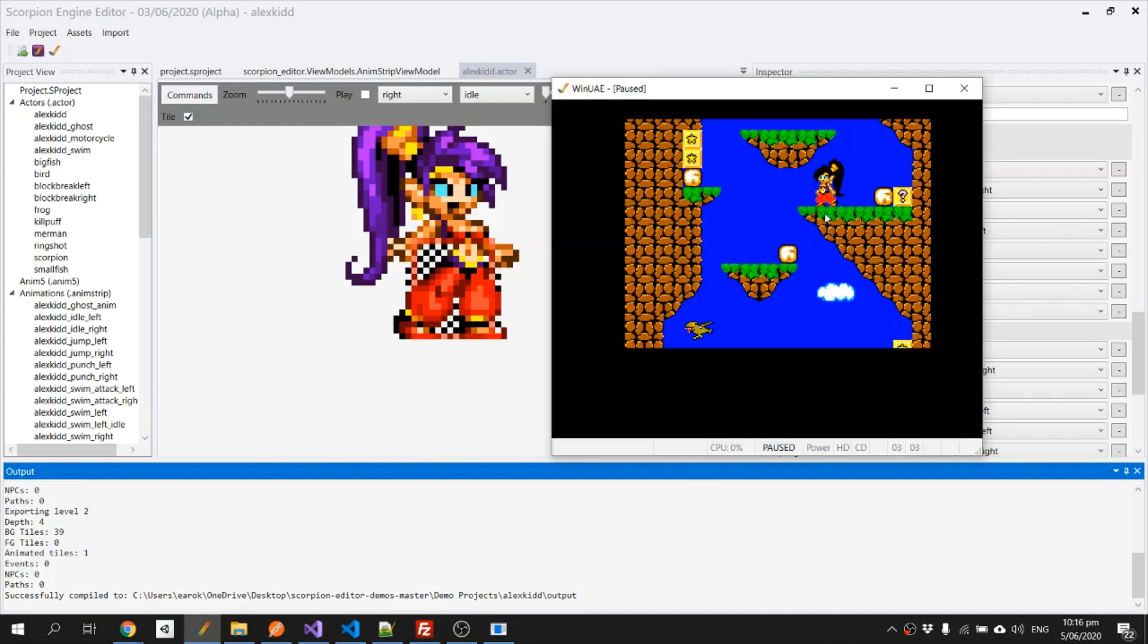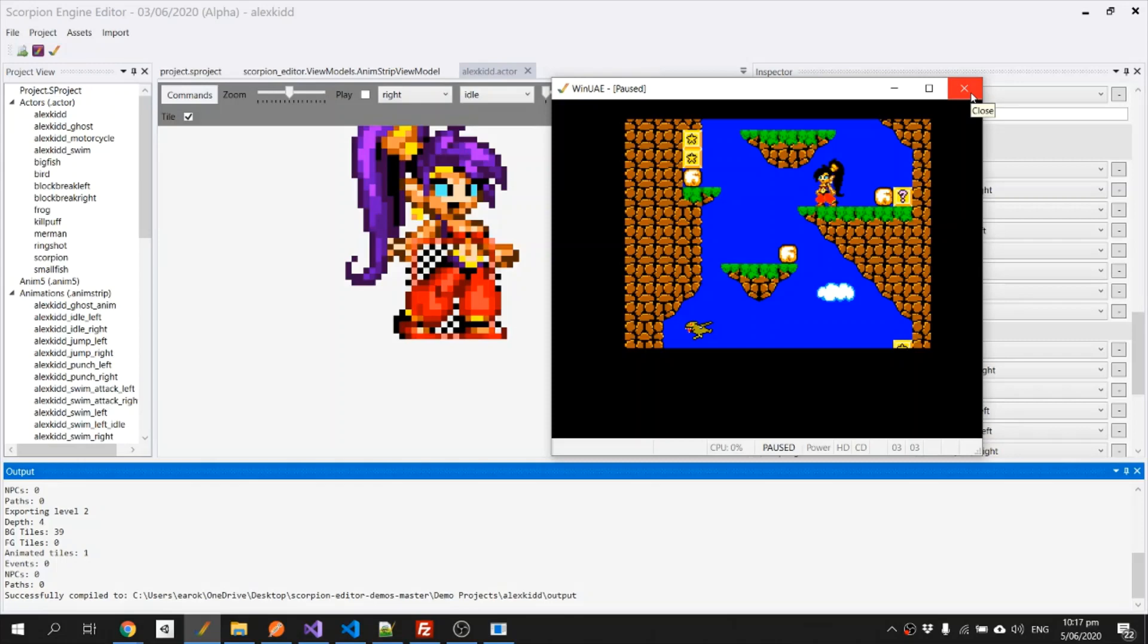There's another obvious issue which is the palette's a little bit messed up. That's because we haven't added the palette for the character to the game. We're only using the sixteen colors that the game was already using, so let's fix that next.